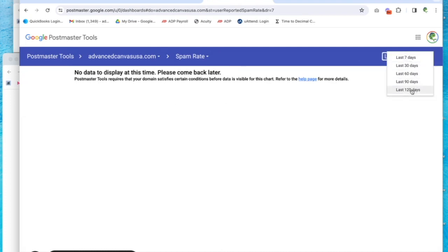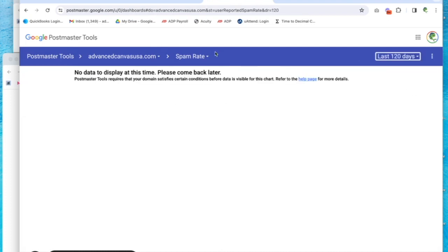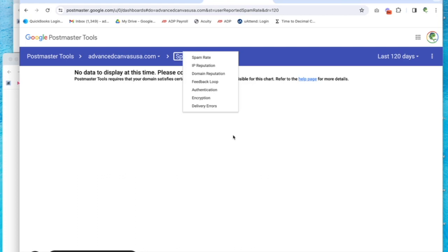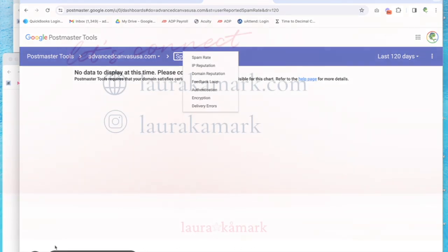You can change how long you're going back using this dropdown here and look at the different items that come in. So as you continue to email your list, this is a great place to check every so often to know where you're landing. Thanks so much.